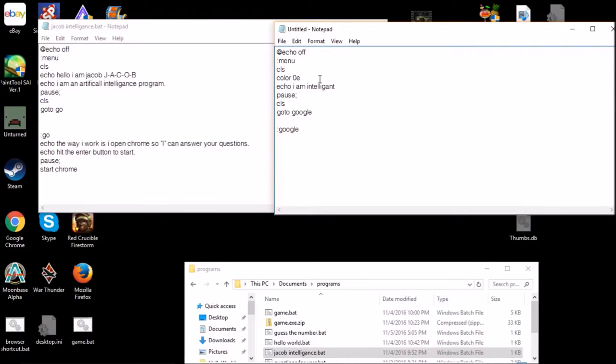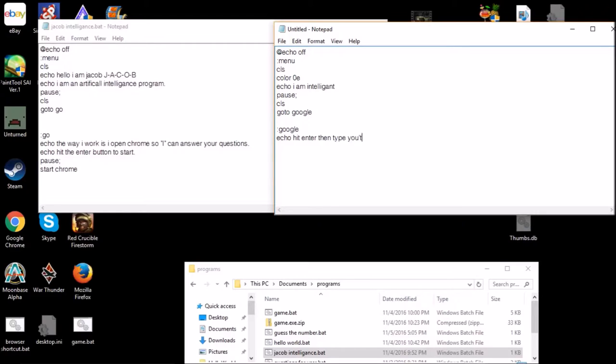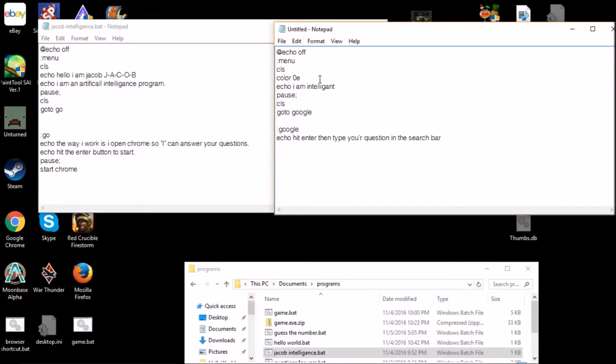So echo, hit enter, then type your question in the search bar. Just being sure I spelled everything right. Yeah, it looks like it. Okay, so now it's going to be pause.